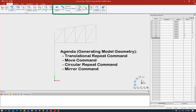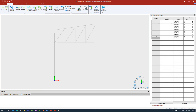This will include using the translational repeat command, the move command, the circular repeat command, and the mirror command. All of the tools available in the edit area of the model tab will require you to make a selection first. This is because you do have the option to either copy or edit your entire structure or just a portion of your structure. So let's go ahead and get started.